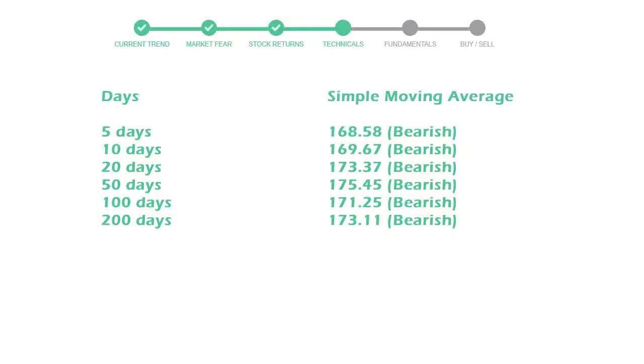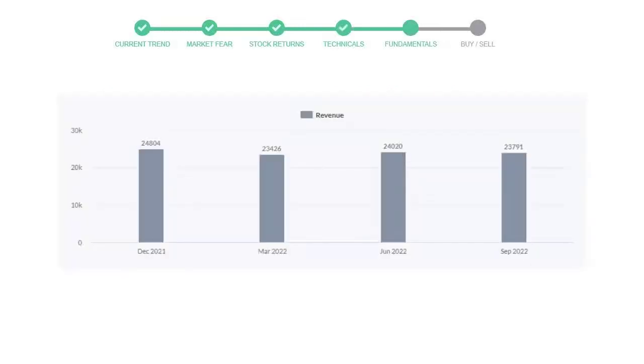Let's look at fundamental analysis. We will mainly see the last two quarters of the company. In June 2022, the revenue was $24,020 million. In the recent quarter, September 2022, it declined to $23,791 million.